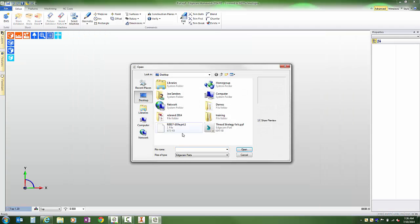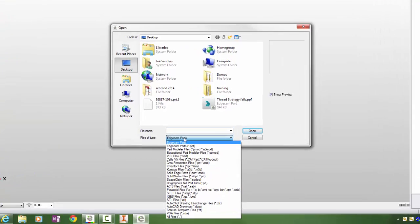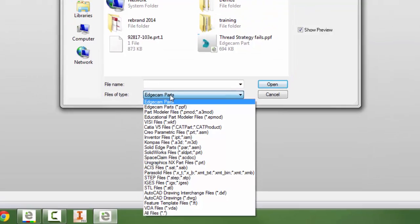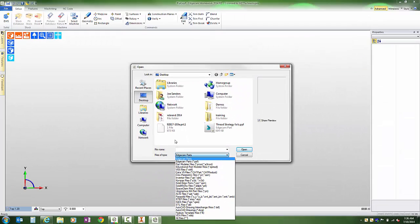One of the things you may notice is access to functionality that you didn't have on your company license. For example, notice that I can access the full range of solid models that Edgecam makes available.